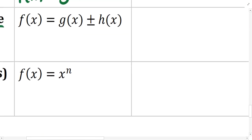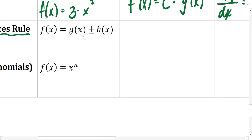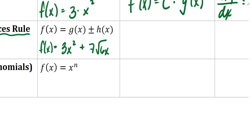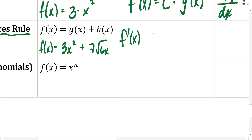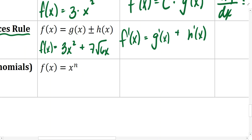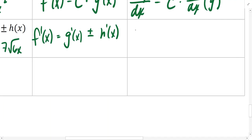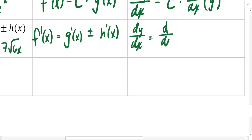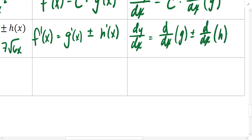The sum and differences rule states: if a function is comprised of the sum or difference of two other functions — an equation of the form one function plus or minus another — then the derivative is found by simply taking the derivative of the first function plus or minus the derivative of the second function, as specified in the original. In alternate notation: dy/dx equals the derivative with respect to x of g, plus or minus the derivative with respect to x of h.